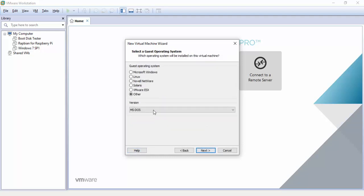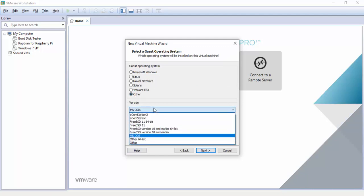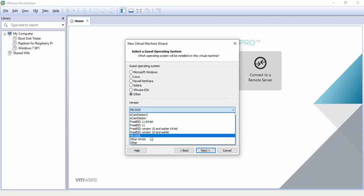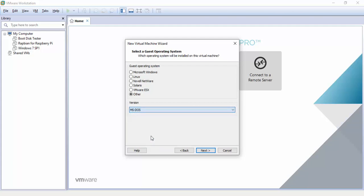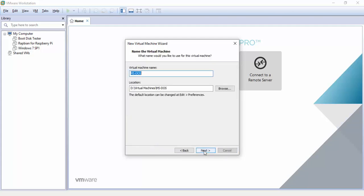Now from here select the guest operating system and for us it'll be other and then version will be DOS. As you can see they list all different versions of other operating systems or bare-bones systems. So we're gonna be clicking on MS-DOS. Click next.